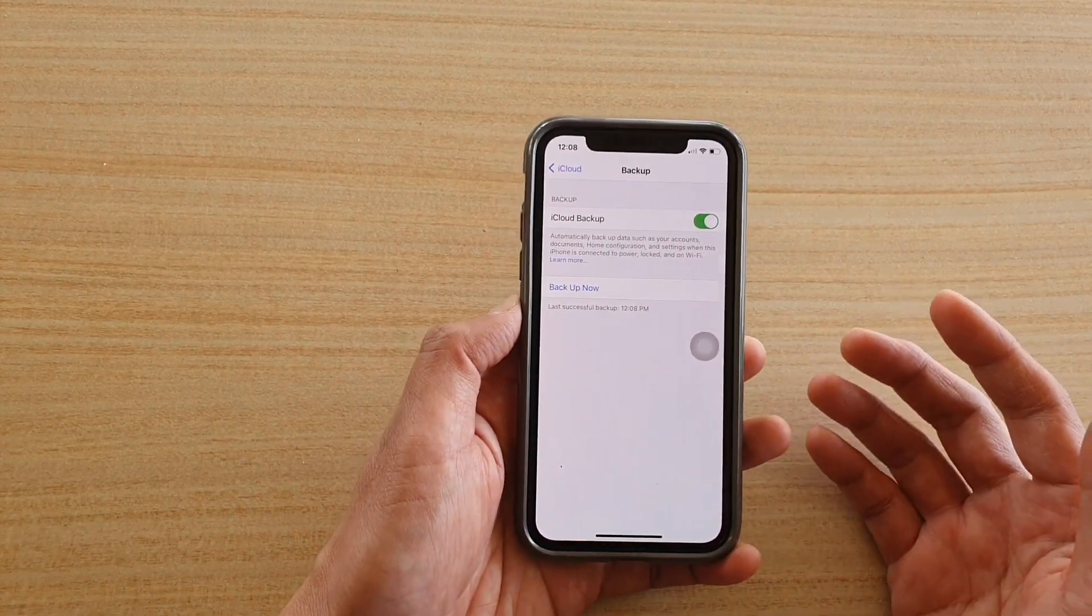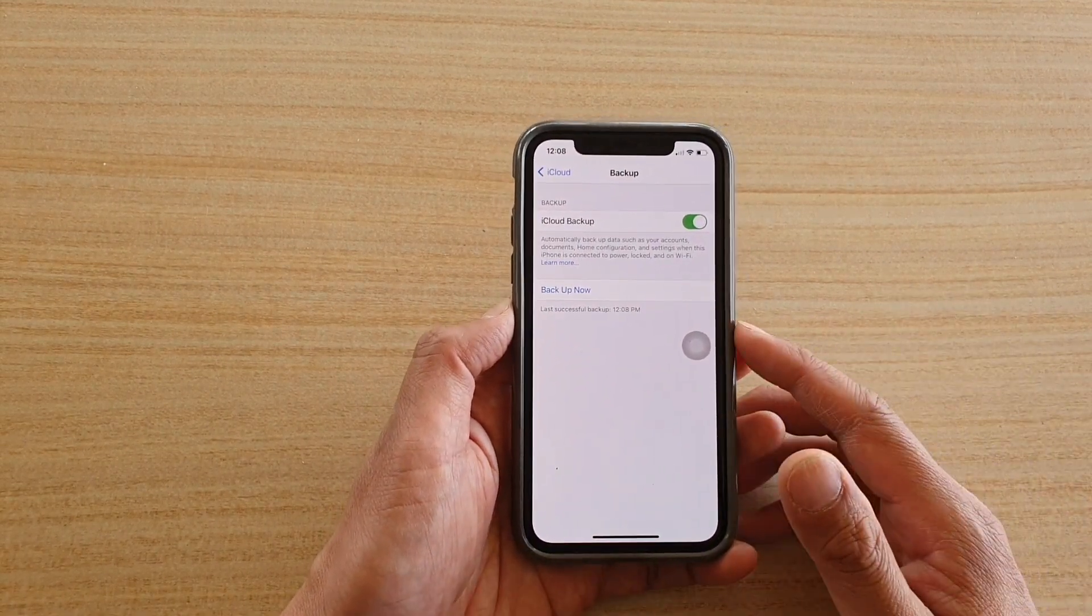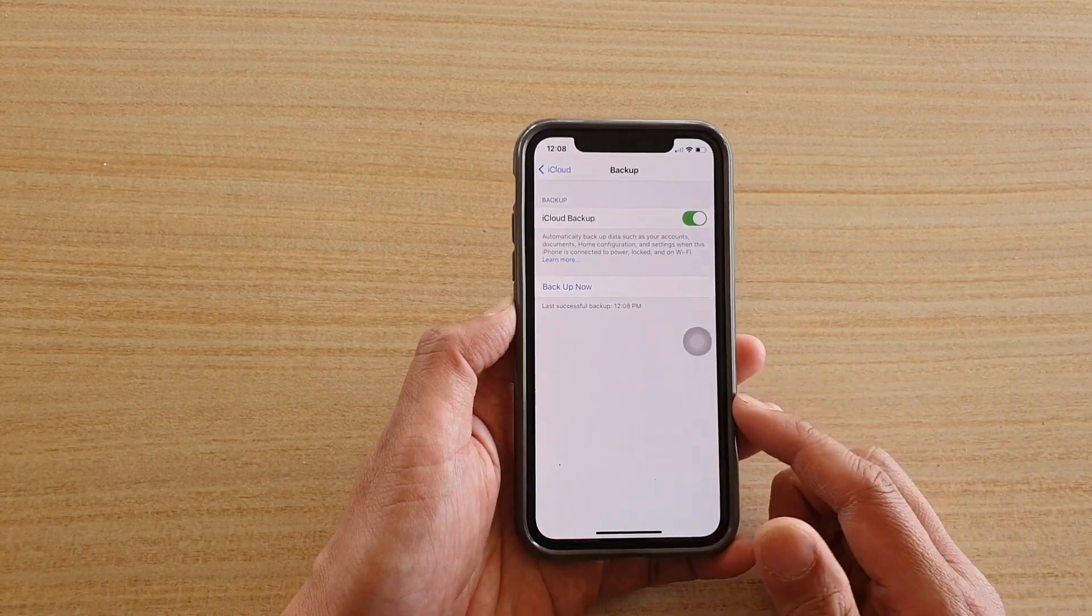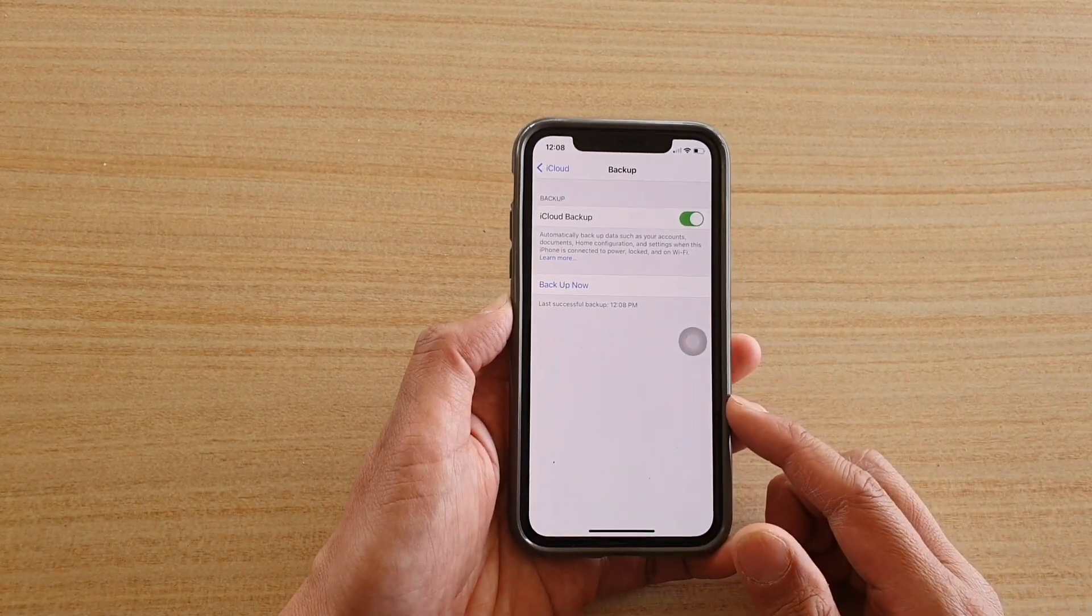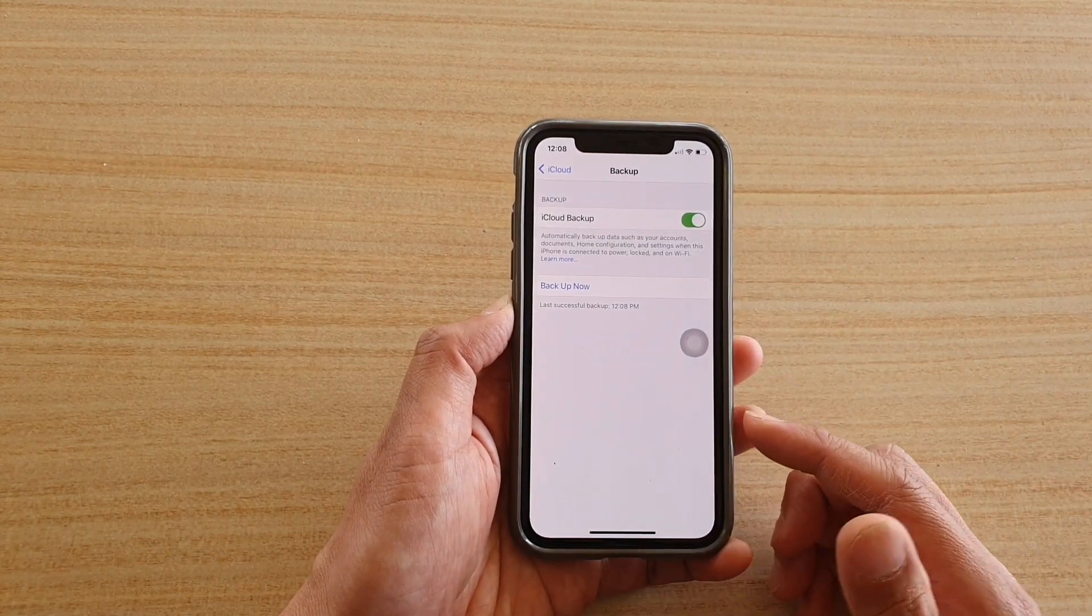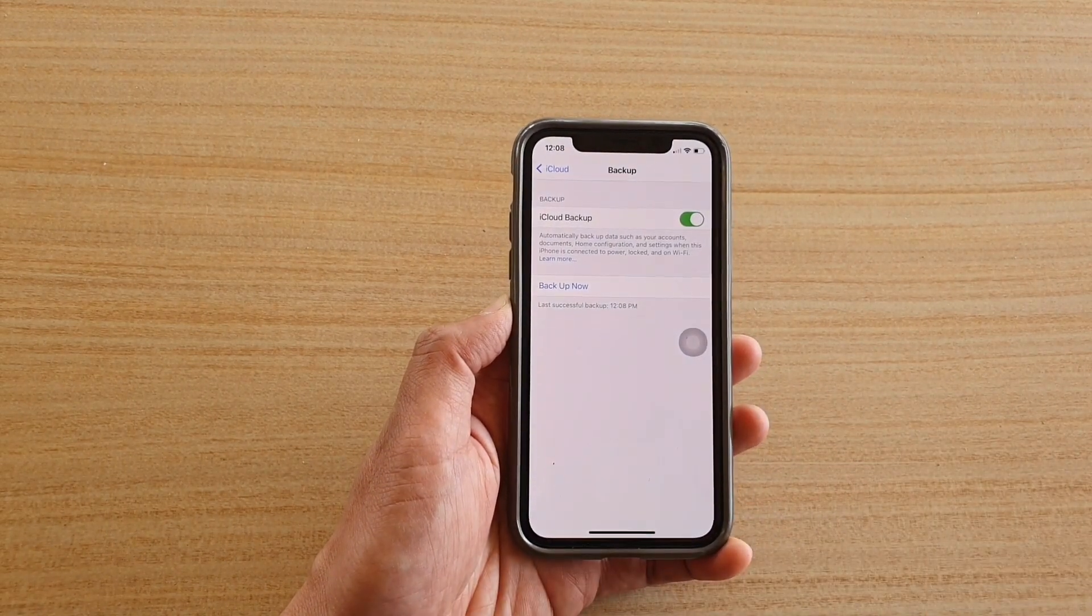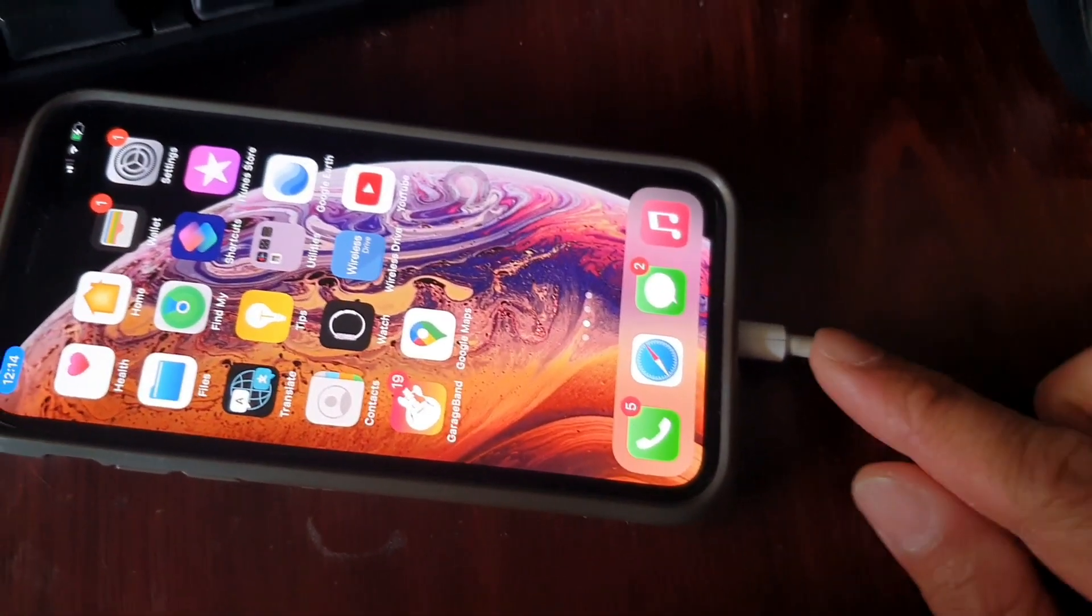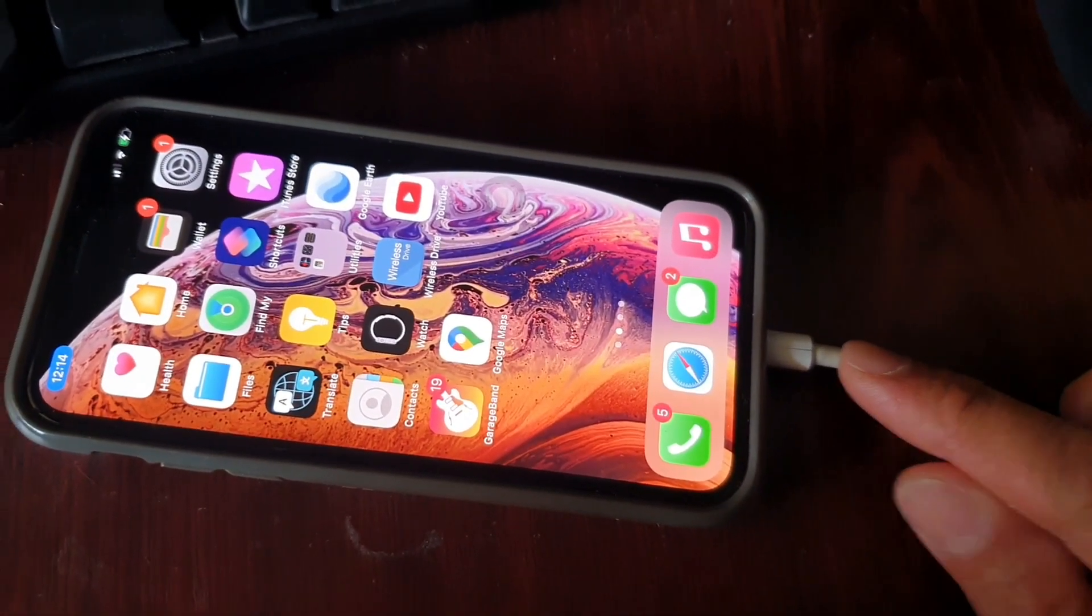Now if you do have a computer you don't need to purchase that extra storage. You can backup your phone to iTunes. The next thing you want to do is plug your phone to the computer.